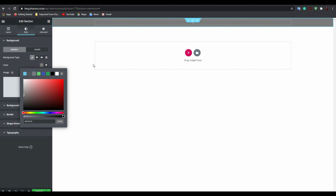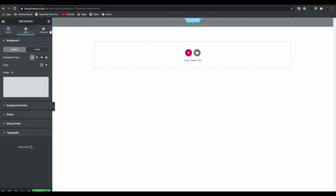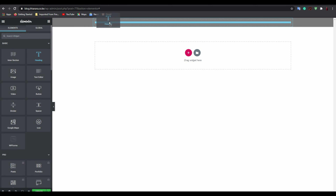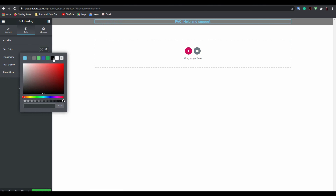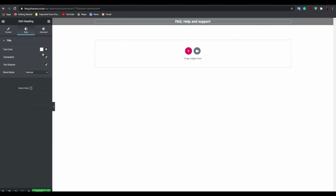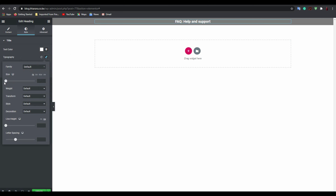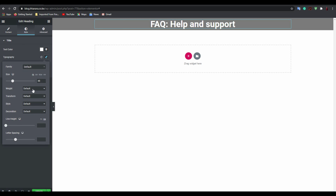Add a heading widget and type your title — for example, 'FAQ' or 'Help and Support'. Then style it: set the text color to something easy to see, adjust the size, and you can add some font weight.